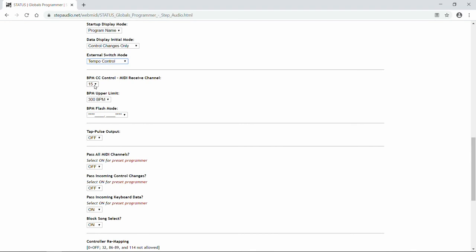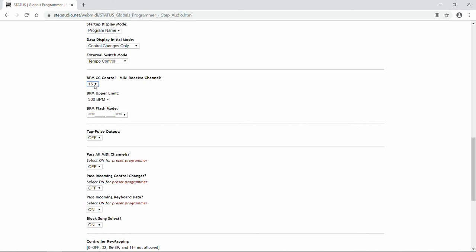Next, you can control Status as MIDI clock using control changes from another controller. If you want to do that, you can set a custom receive channel for that. The default is 15, but again, make sure that this channel matches the channel that you're sending messages to Status on.